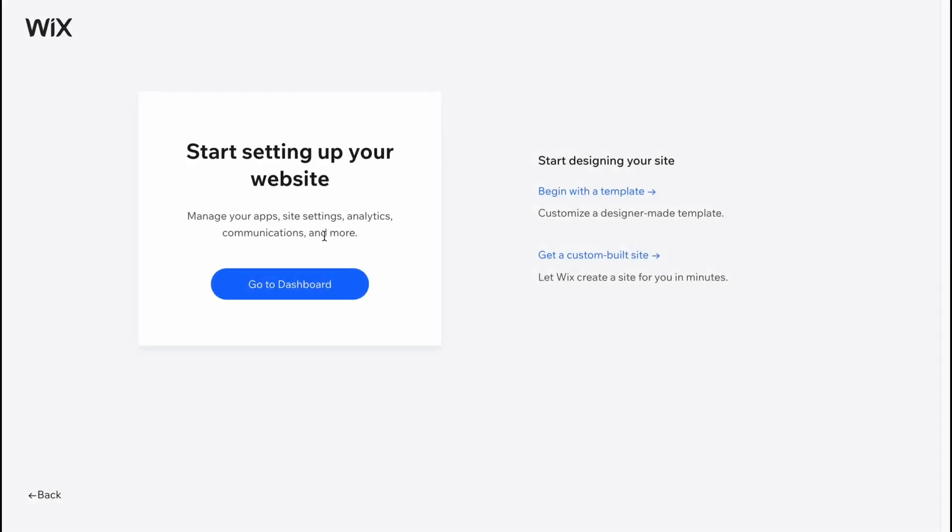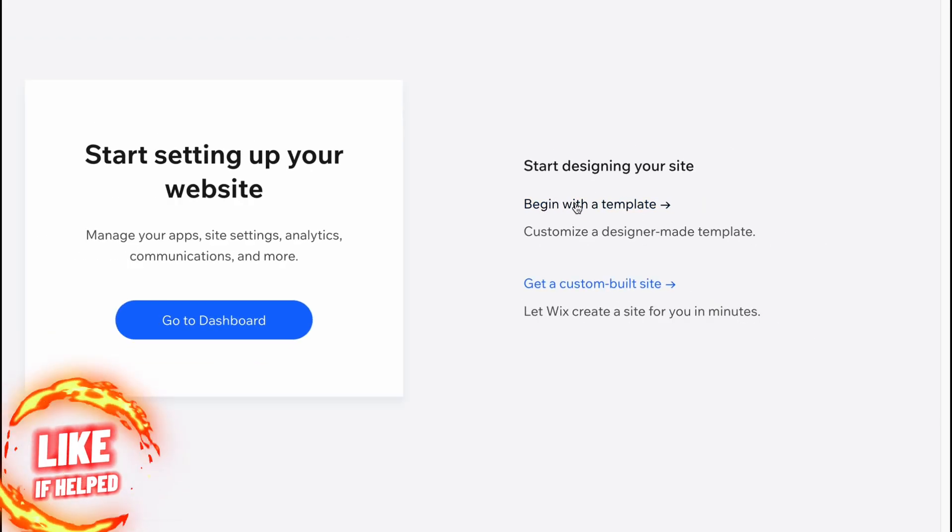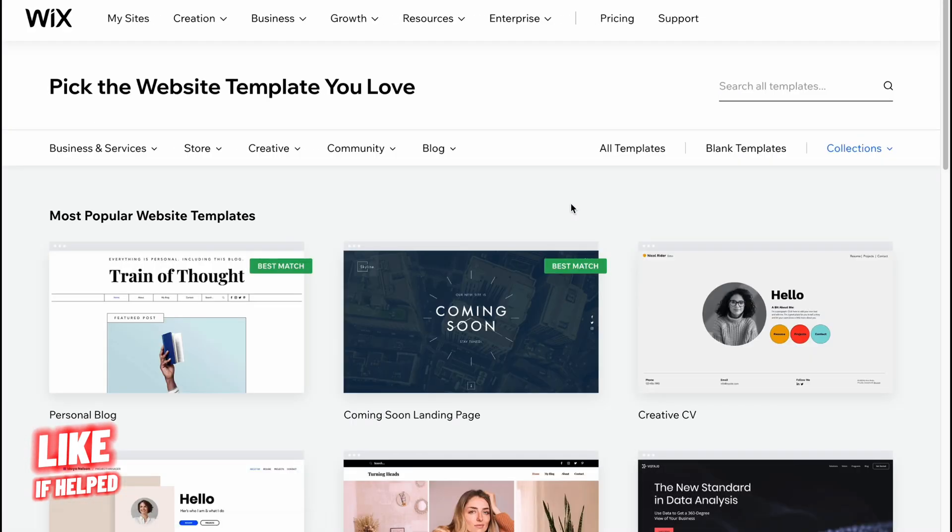Every single section is available to add in the editor. You can easily go to dashboard now, or I suggest you to click on begin with a template because we can firstly find the suitable template for us.